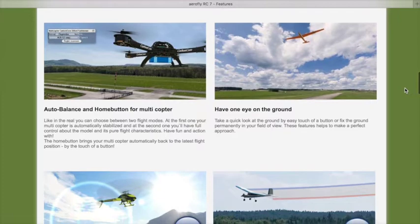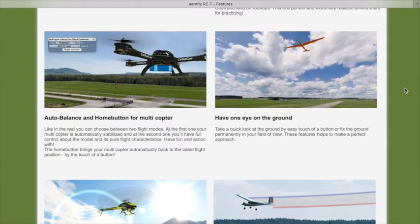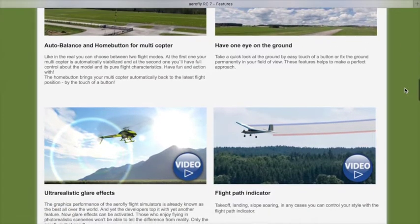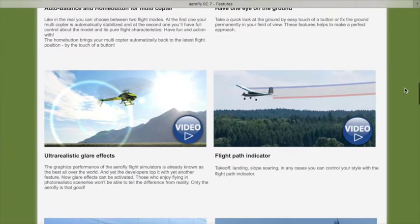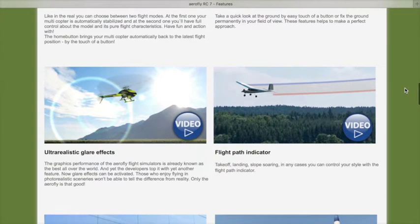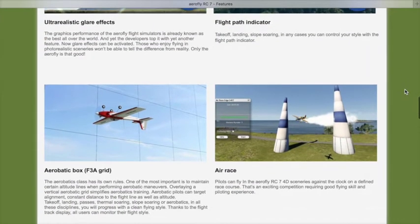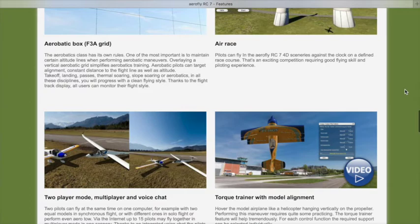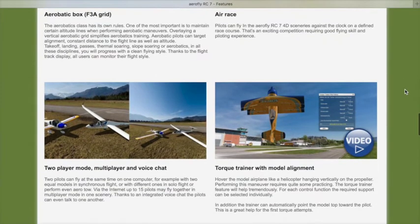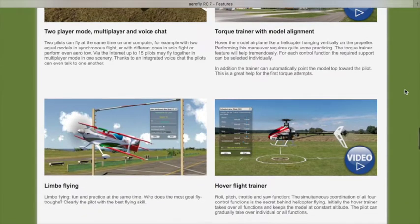There's a multi-copter cockpit camera and auto balance for multi-copters. You can always keep one eye on the ground when you need, which is handy — I like to have the ground always in view when I fly. There's ultra-realistic glare from the sun, which you can turn off, and a flight path indicator if you want. Aerobatic box flying lets you practice your pattern flying, and there are air races and two-player mode. Torque trainer with model alignment and flying limbo is lots of fun.